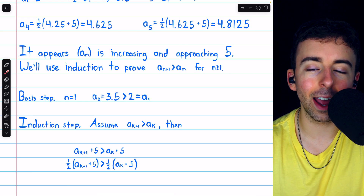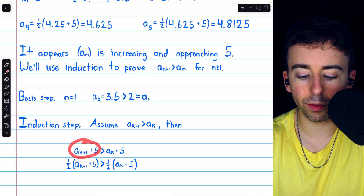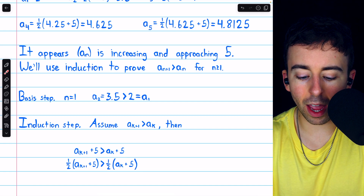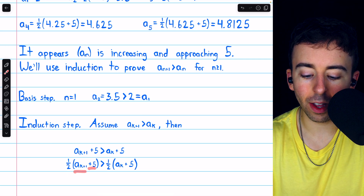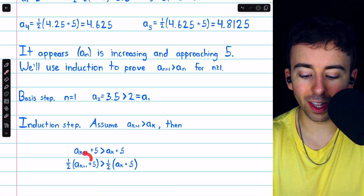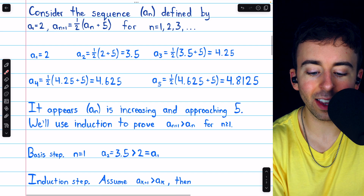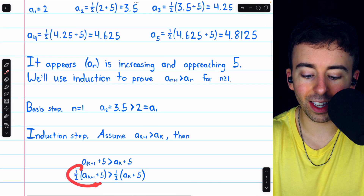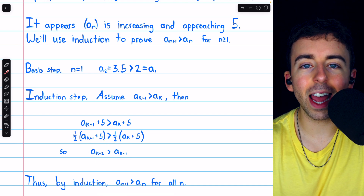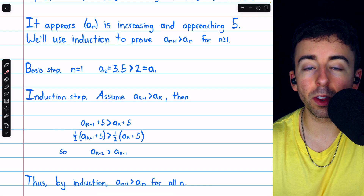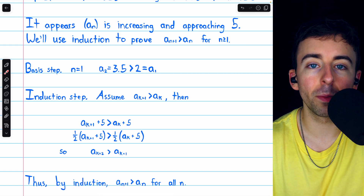From this assumption, we need to prove our result is also true in the subsequent case: that a_{k+2} is greater than a_{k+1}. If a_{k+1} is greater than a_k, we can add 5 to both sides to get a_{k+1} + 5 > a_k + 5. Then multiplying both sides by one half gives one half times (a_{k+1} + 5) > one half times (a_k + 5). By the definition of the sequence, the left side is a_{k+2} and the right side is a_{k+1}. Thus a_{k+2} > a_{k+1}, and so by mathematical induction, this sequence is increasing — each term is greater than the last.